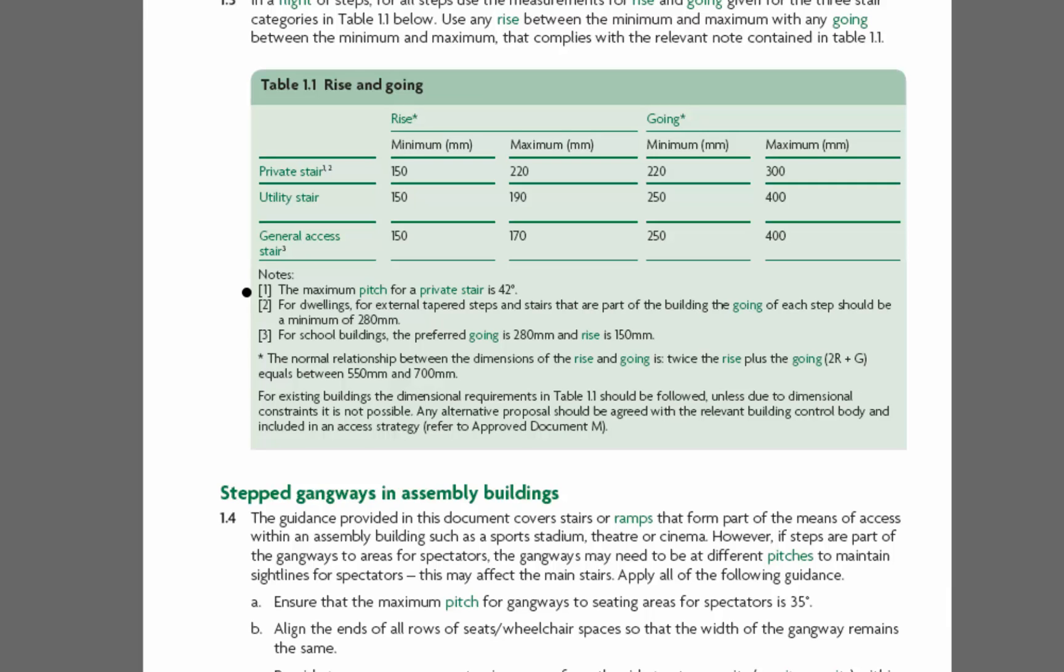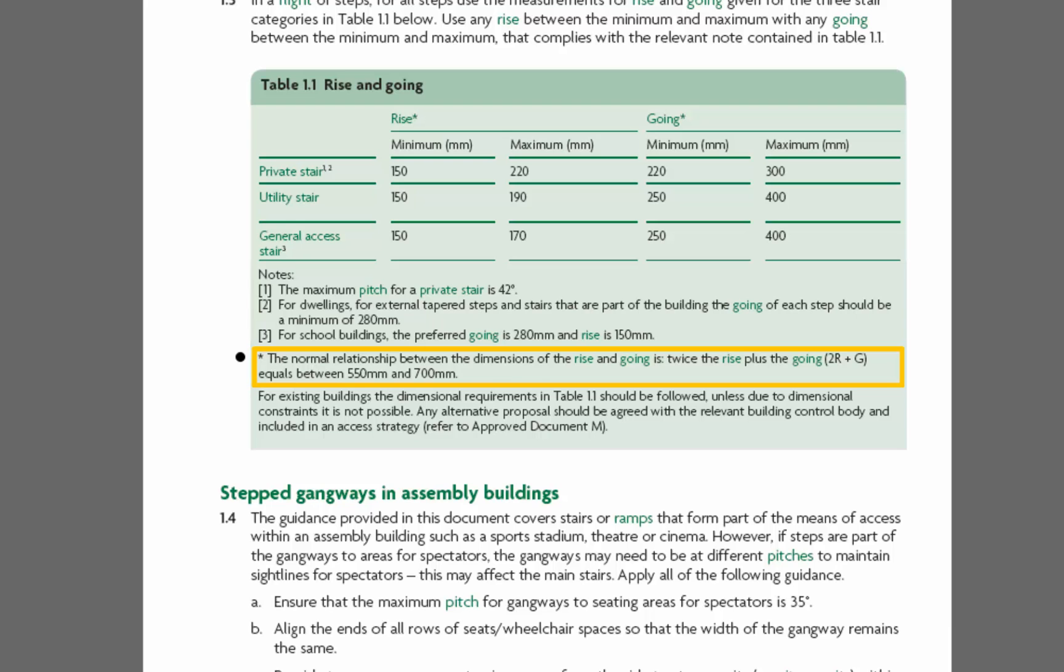Below these numbered points are starred points and it's the first starred point that we're interested in. And it suggests this: the normal relationship between the dimensions of the rise and the going is twice the rise plus the going, 2R plus G. This should equal between 550mm and 700mm.